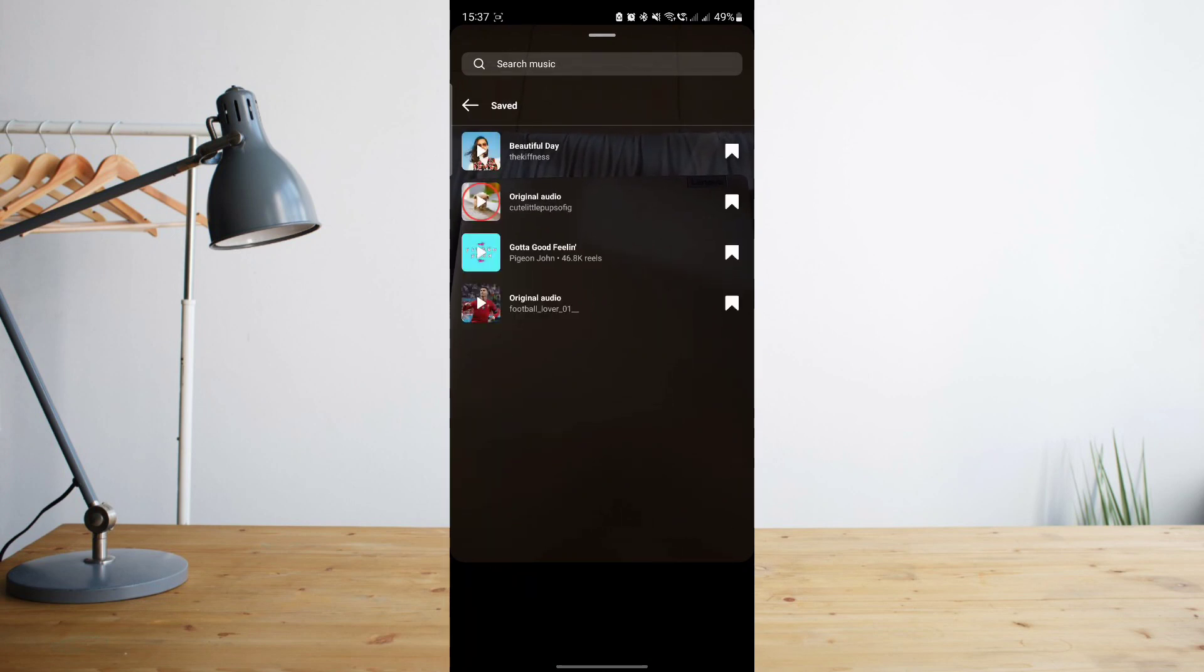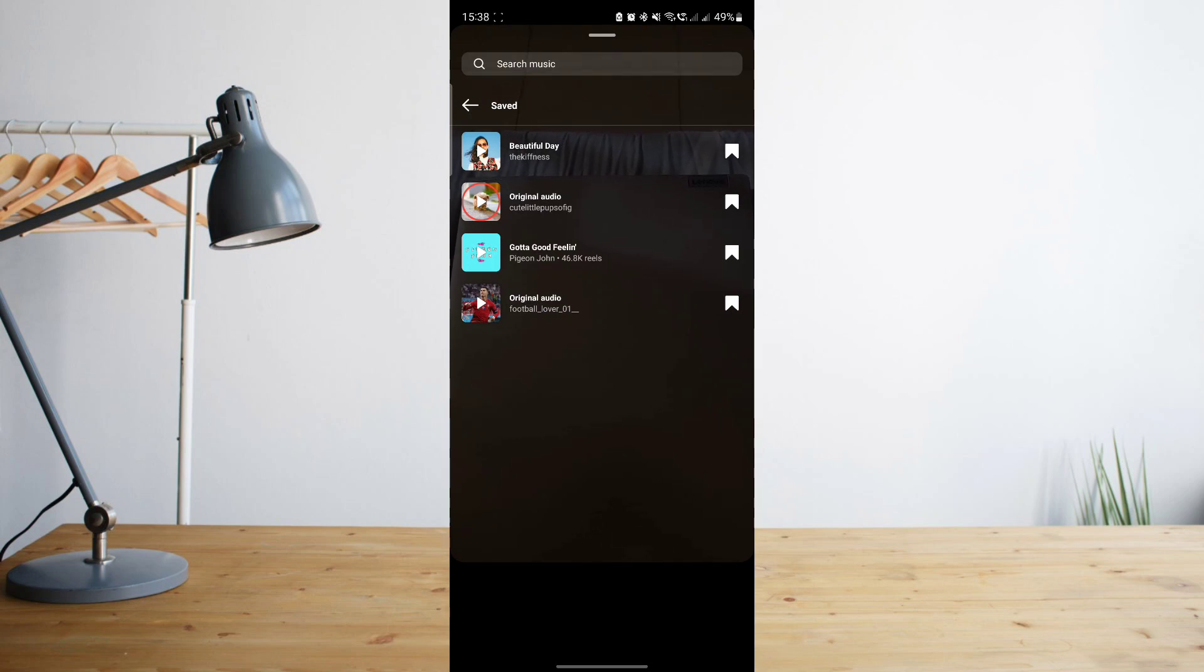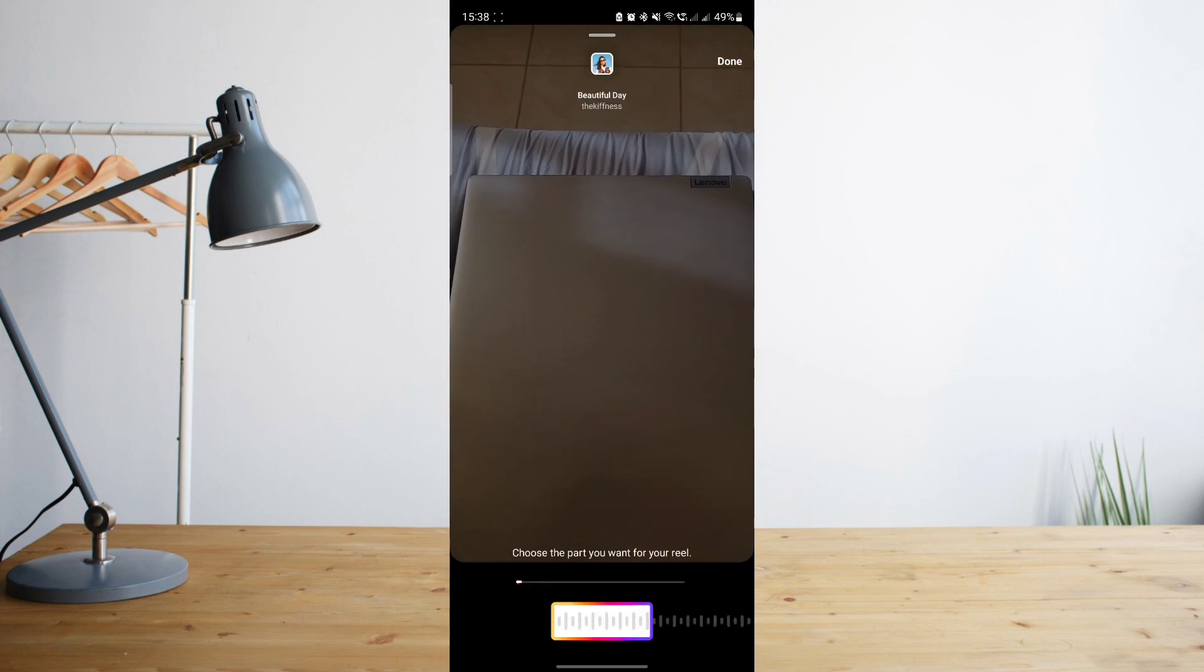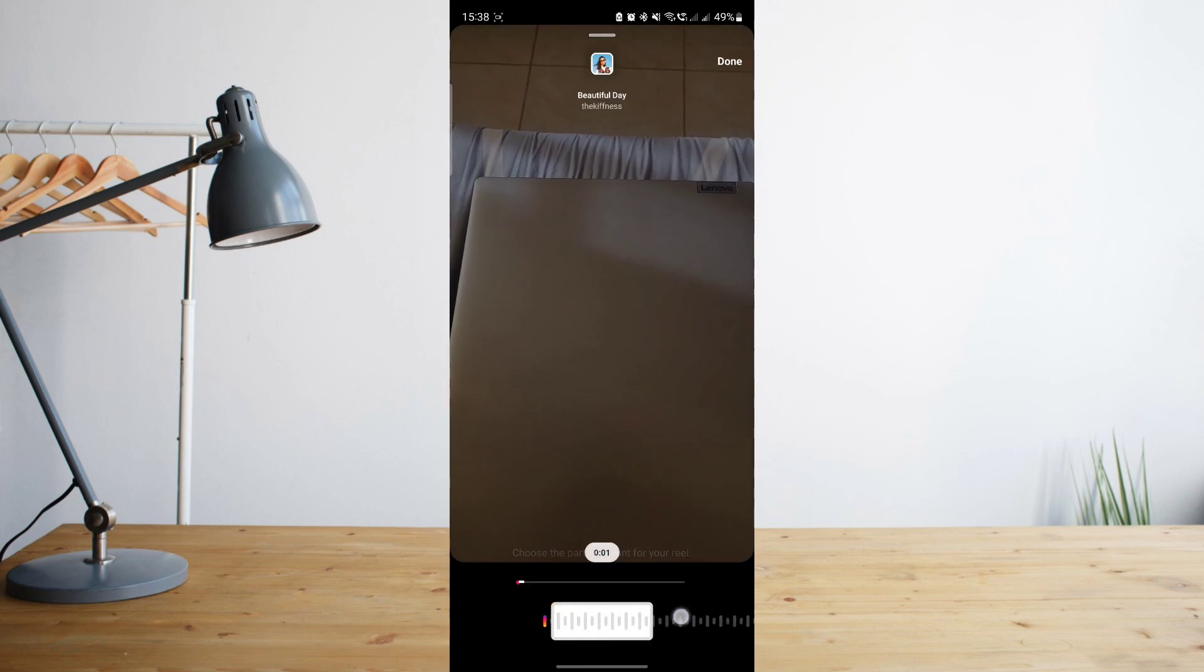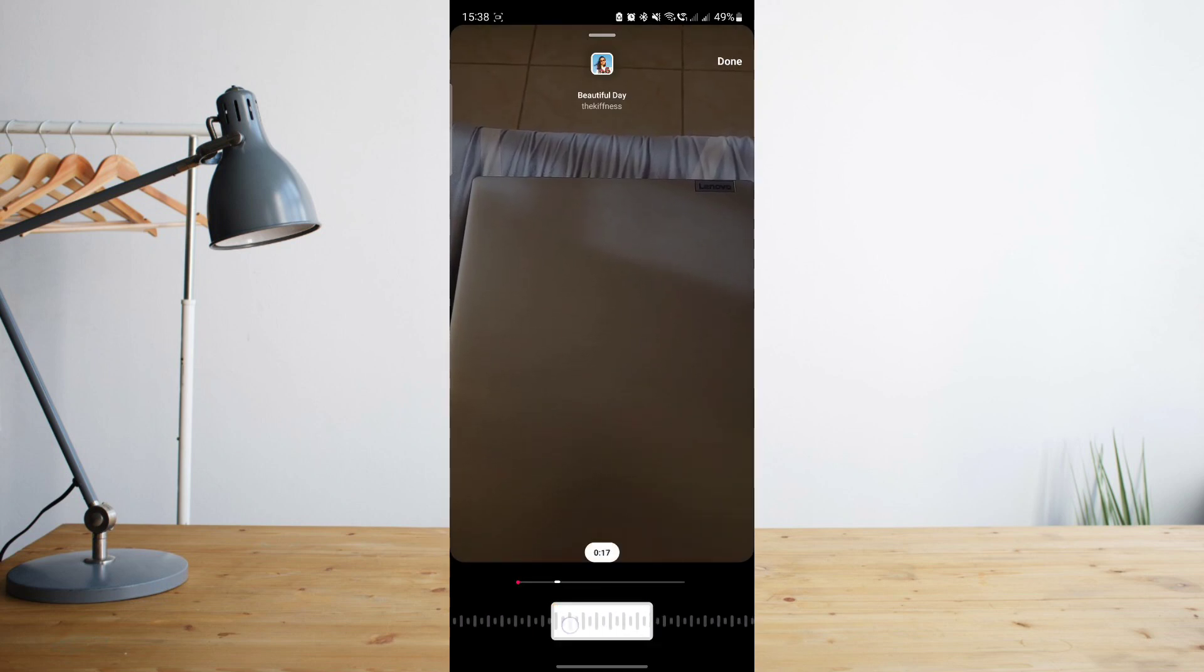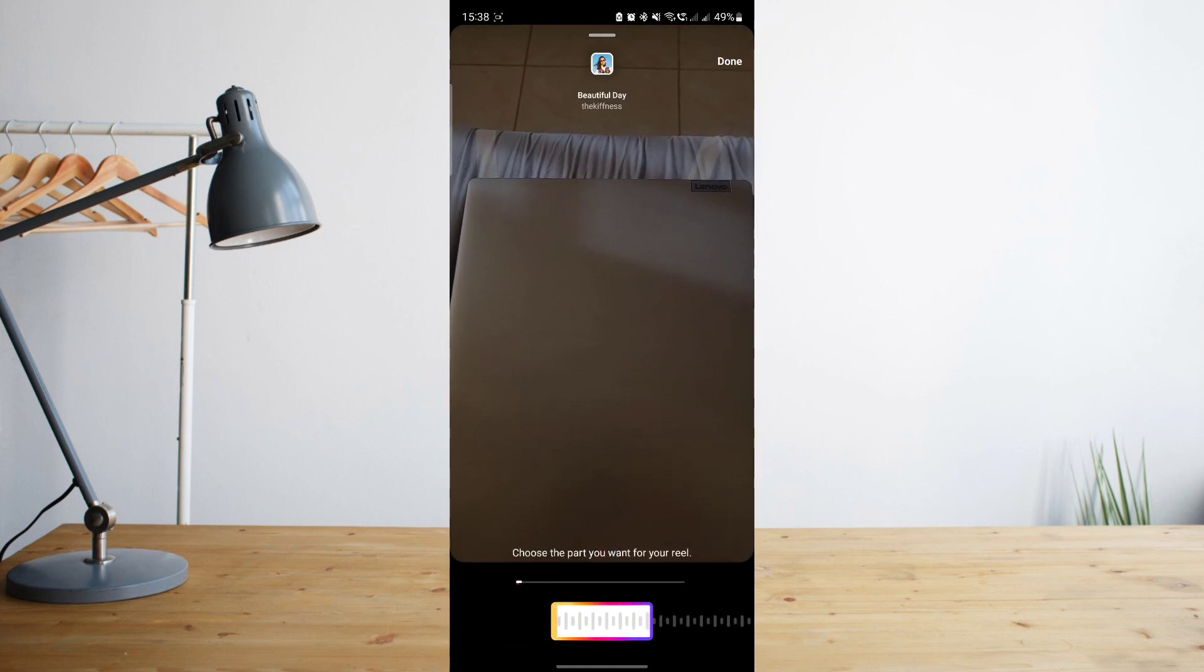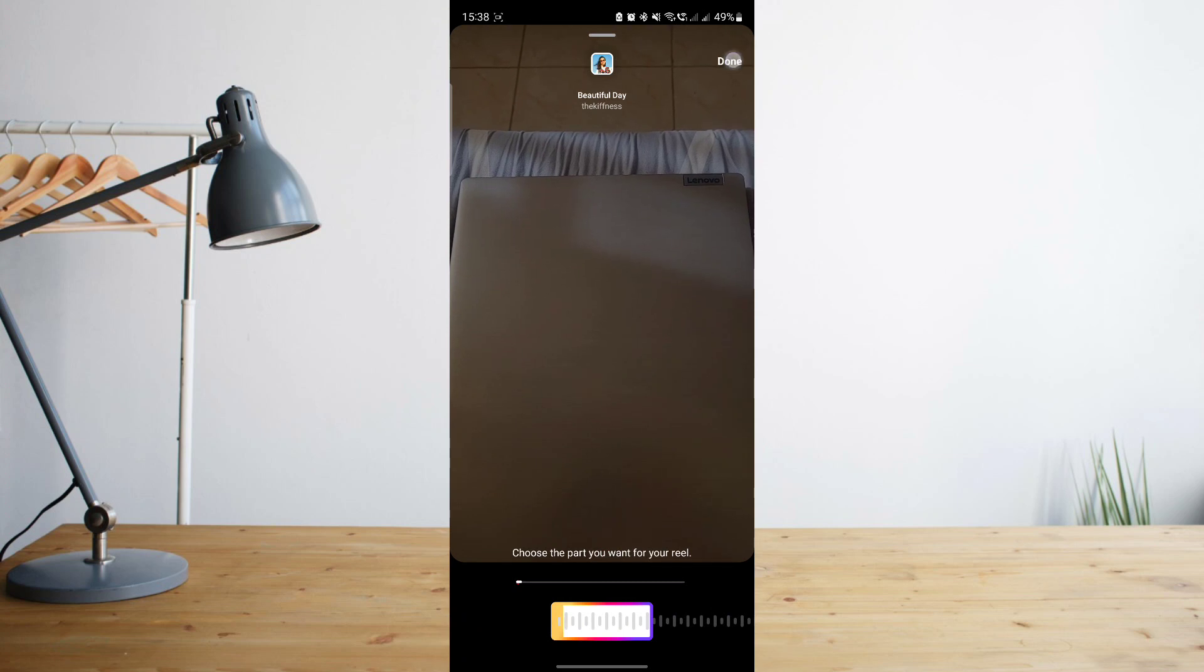And then you will see all of the audios that you've saved before, and that includes the recent audio that we saved, which is Beautiful Day. Click on that, and then select the portion of the audio that you wish to use. And then just click on Done.